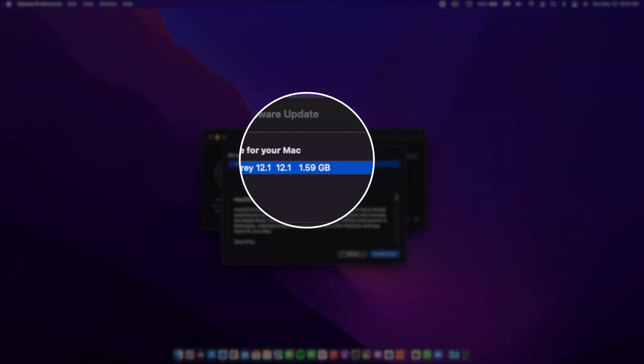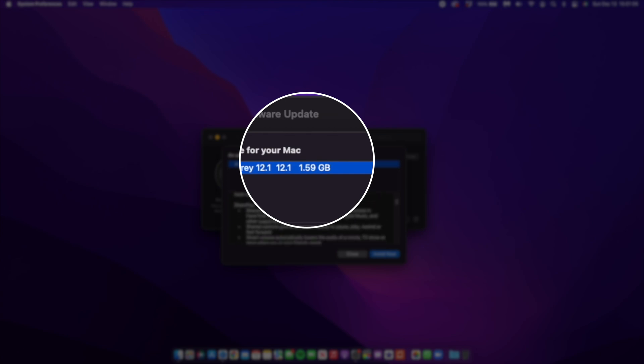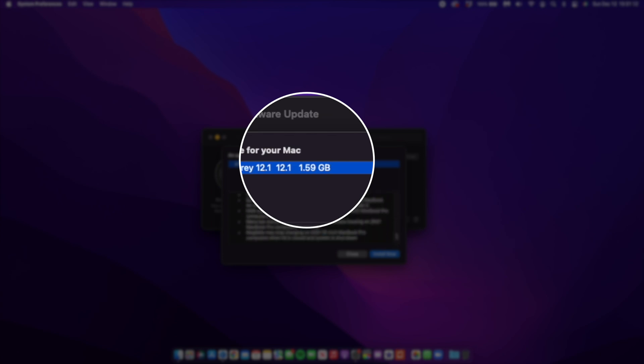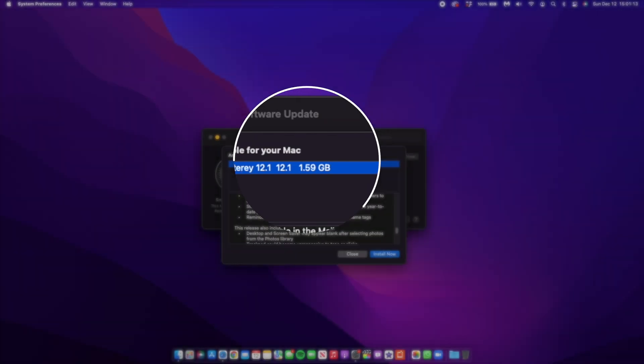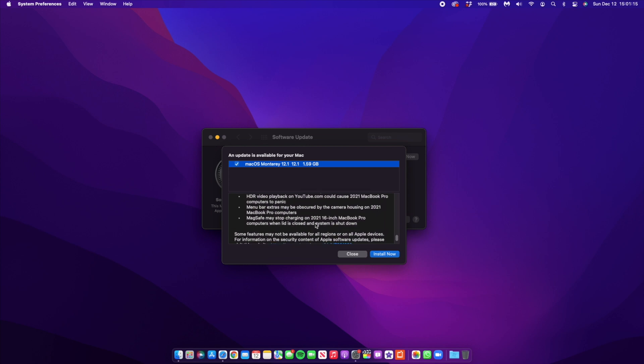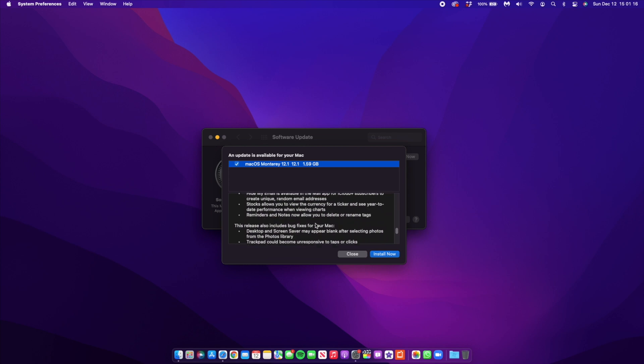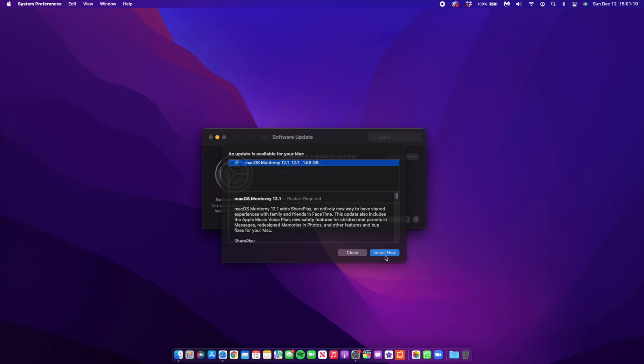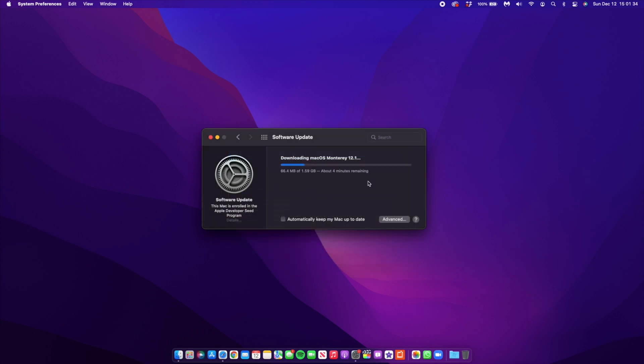It's such a small update size because I've been testing it throughout its different beta stages. But for you, if you are updating from like macOS 12.0, then the update size is going to be somewhere between 8 to 12 gigs. So I'm now downloading the update as you can see here. Let's quickly finish downloading this update and install it and then we'll see what has changed and what are the new features.